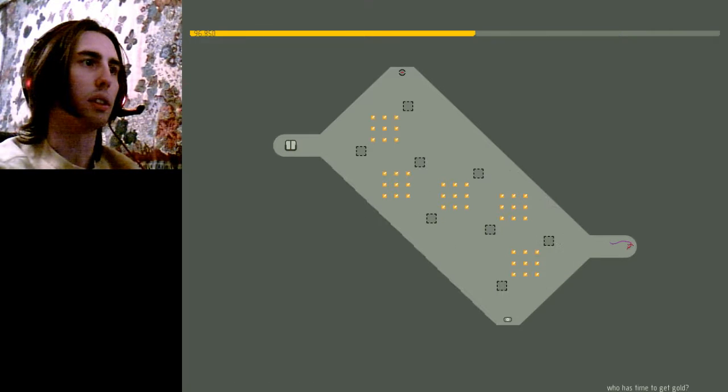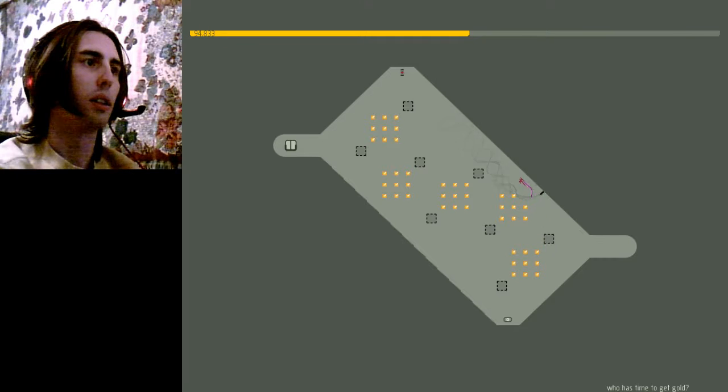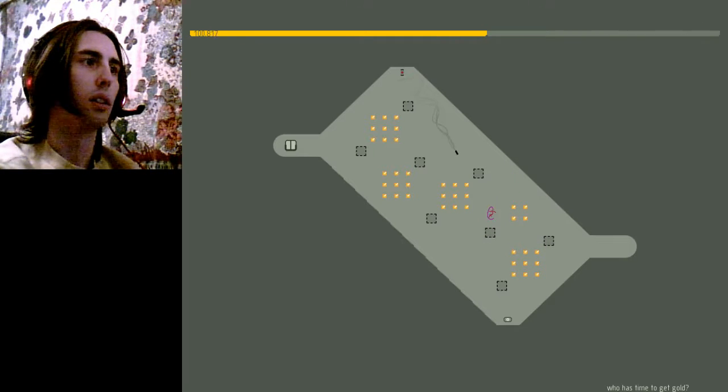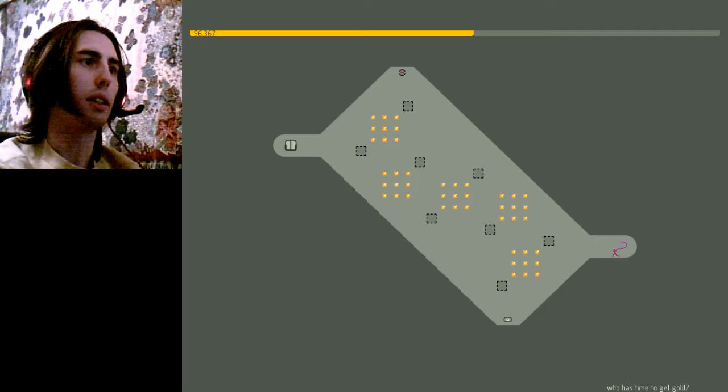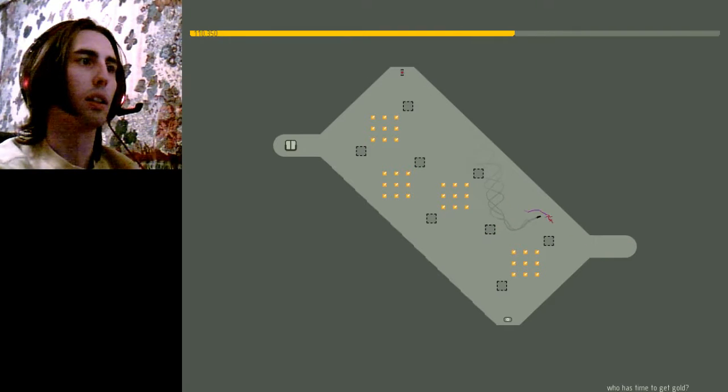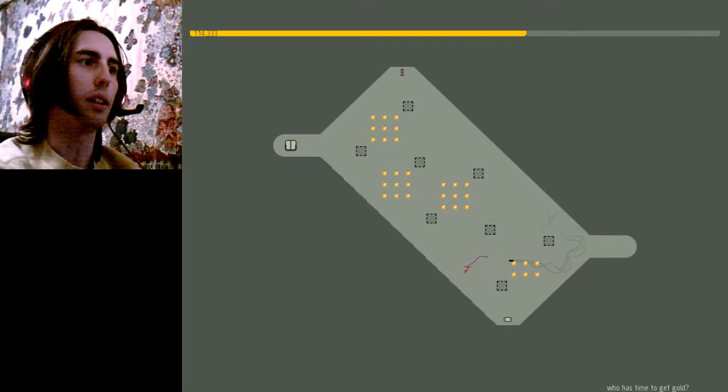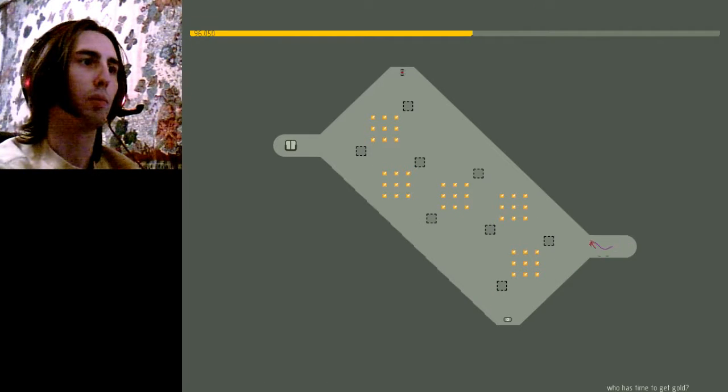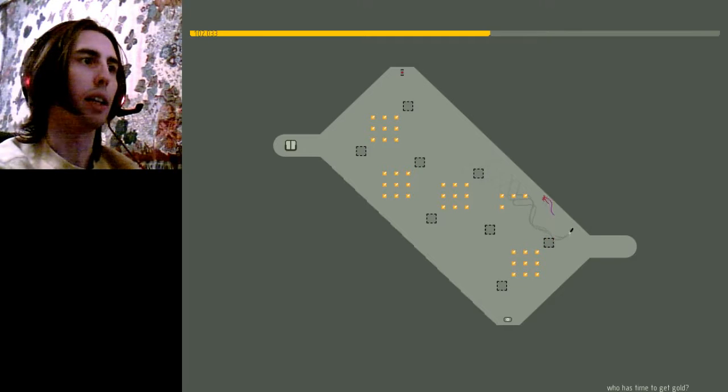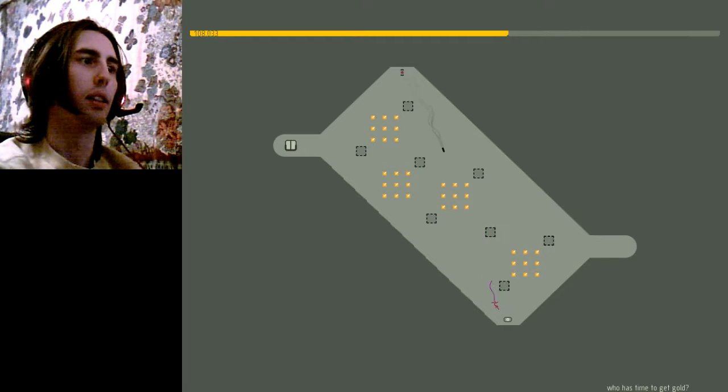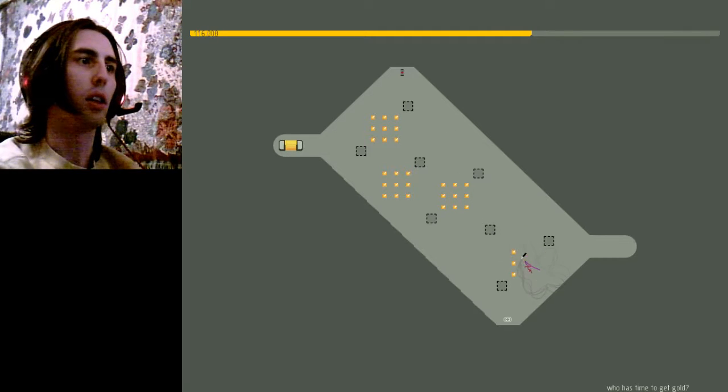Oops. Dang it. Got it. Got it. Oops. Nice. Additional gold to get. All right.